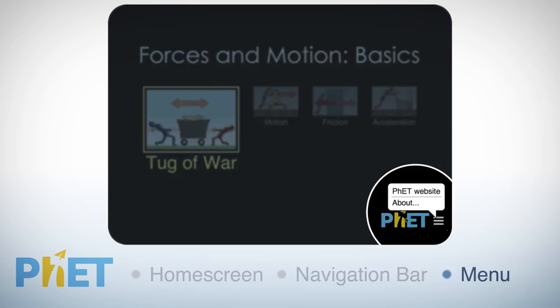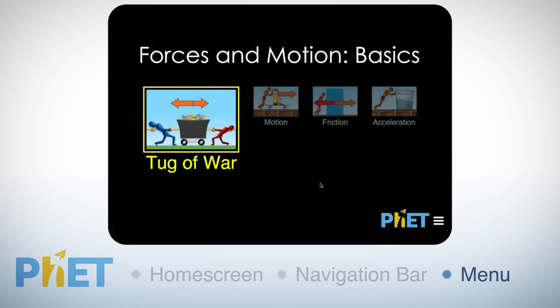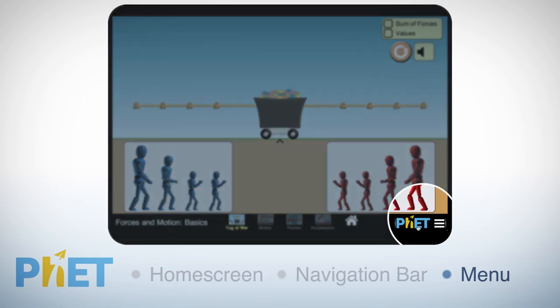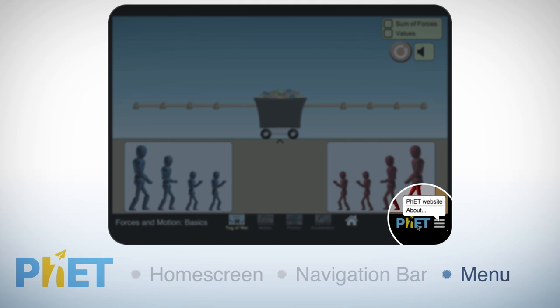The menu button, on either the home screen or in the SIM, will provide access to additional information, including credits and links to related SIMs, as well as specialized controls for teachers when these are available.